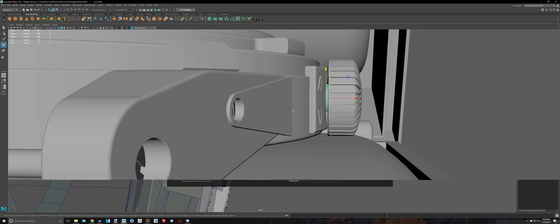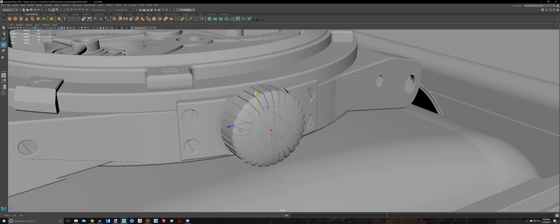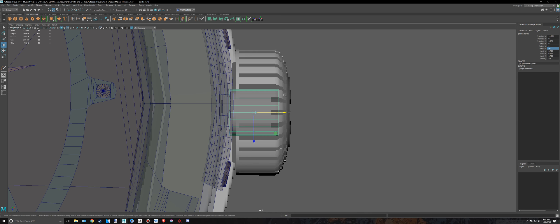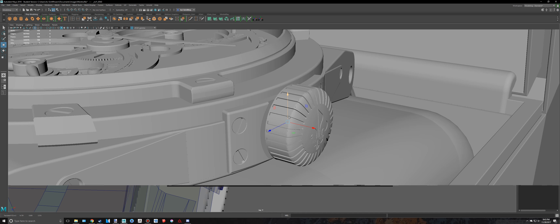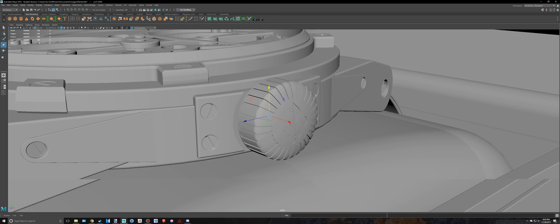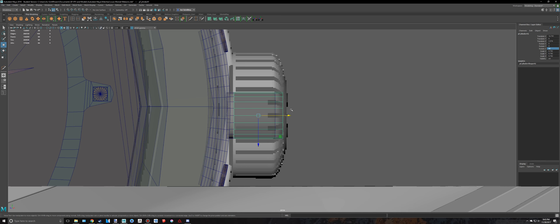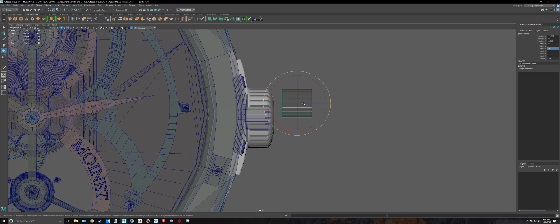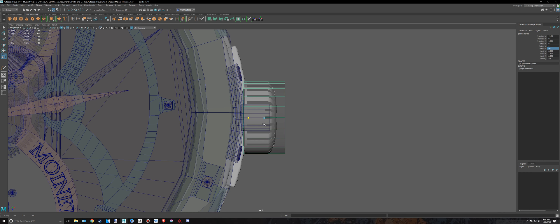And then the rest of it is another cylinder. Actually, I can just duplicate this piece. Actually, I won't do that because we're going to need a lot more subdivisions. So I'm going to make another cylinder, bring that over to here, and rotate that 90 degrees. Scale this out until it fits about there and scale this down.